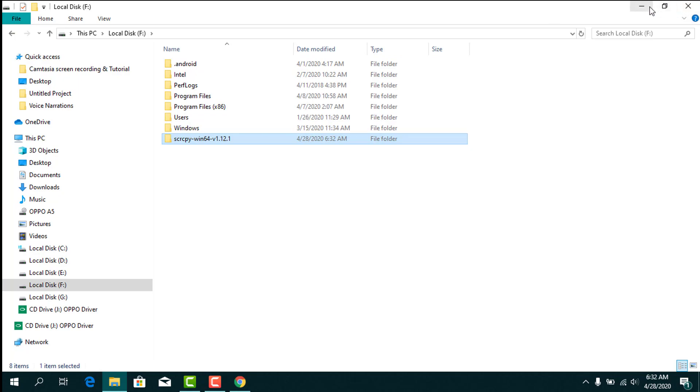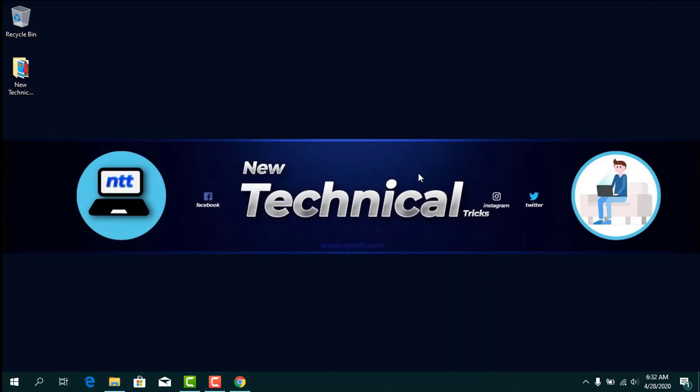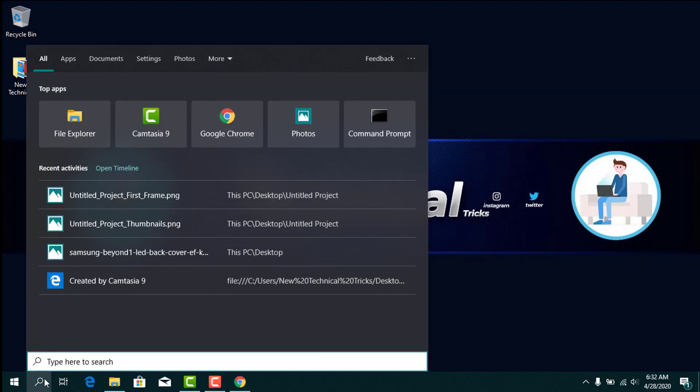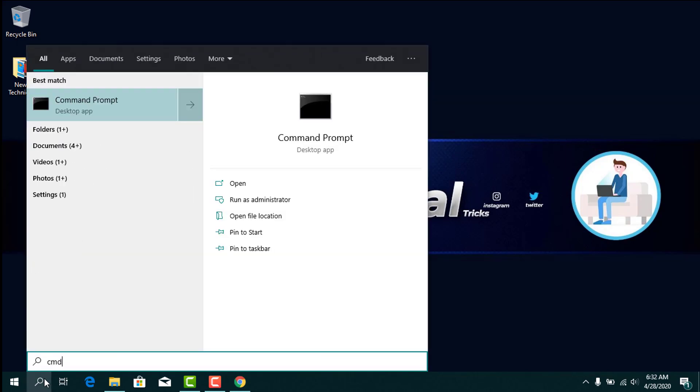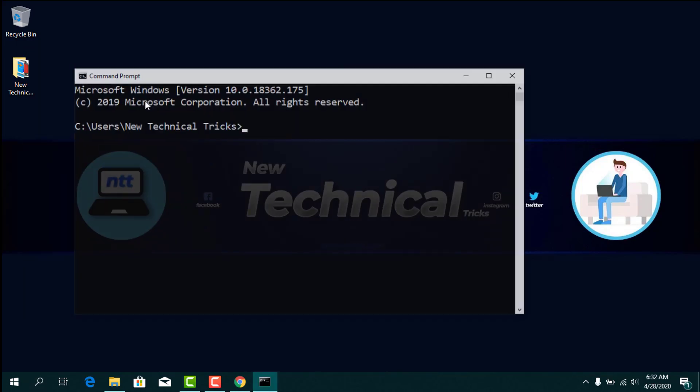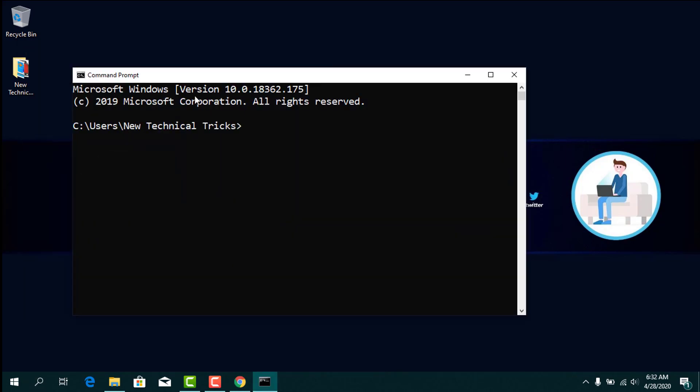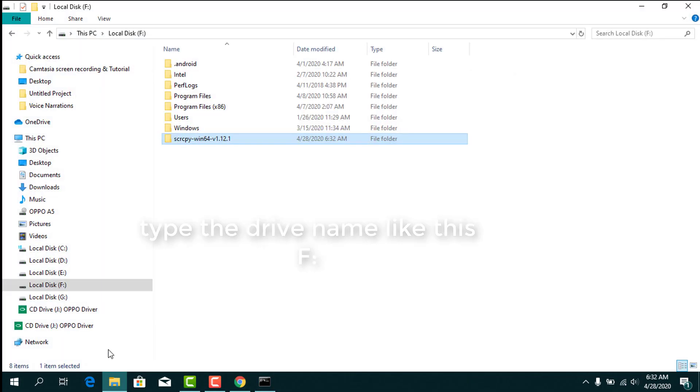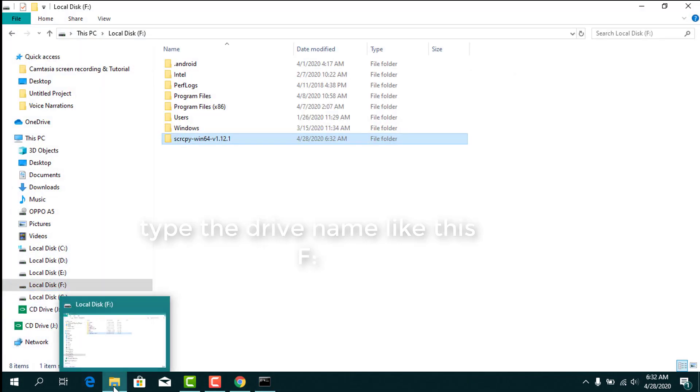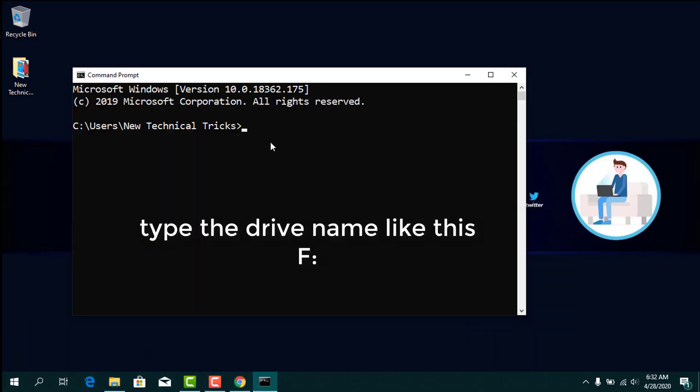Once you have copied it, open CMD. Write the name of the drive where you copied SCRCPY, like 'F:', and press Enter.